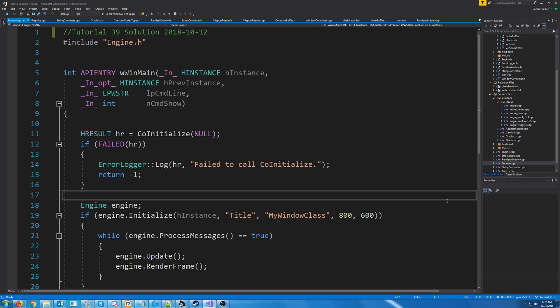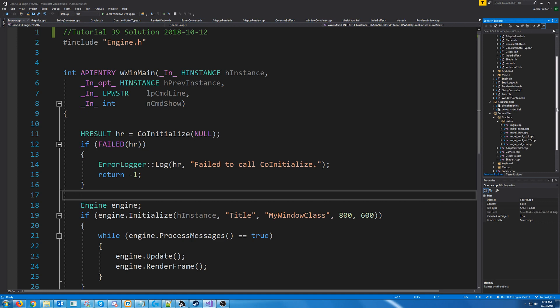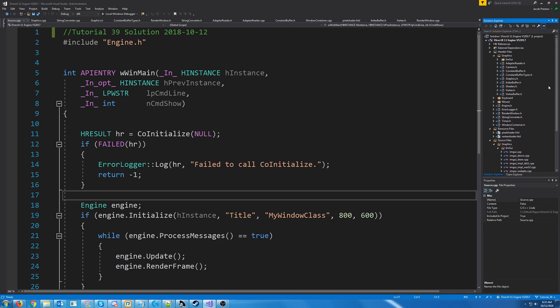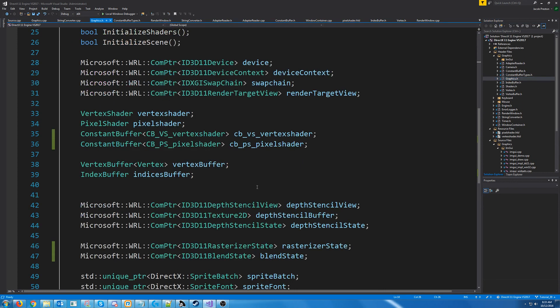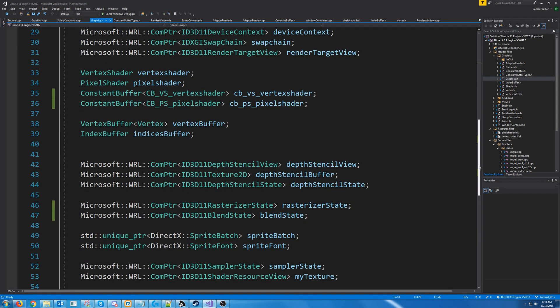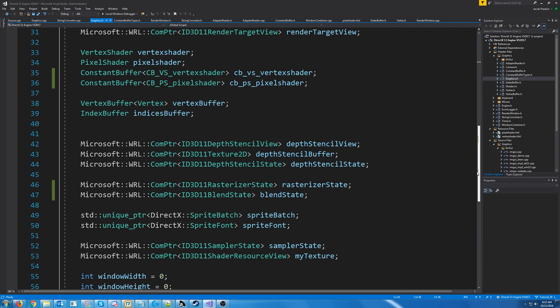Hello everybody, welcome to DirectX 11 tutorial 39. In this tutorial we are just going to look at some more stuff with our blending. First, we need something to blend in besides just the background.